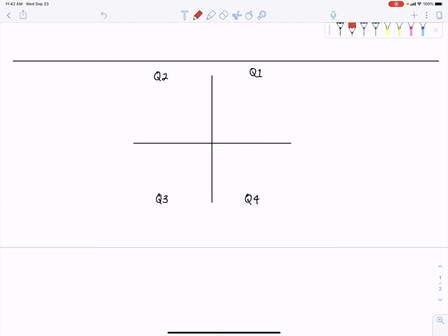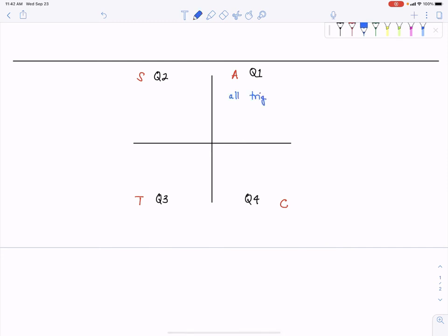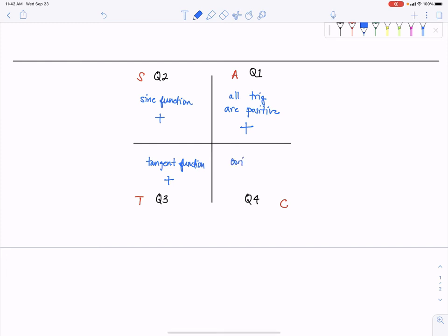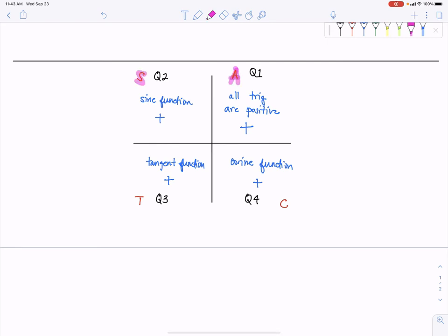The way I like to remember it is: all students take calculus. What this means is that all trig functions are positive in the first quadrant. In quadrant two, only the sine function is positive. In quadrant three, only the tangent function is positive. And in the fourth quadrant, only cosine is positive. This is the 'all students take calculus' mnemonic.